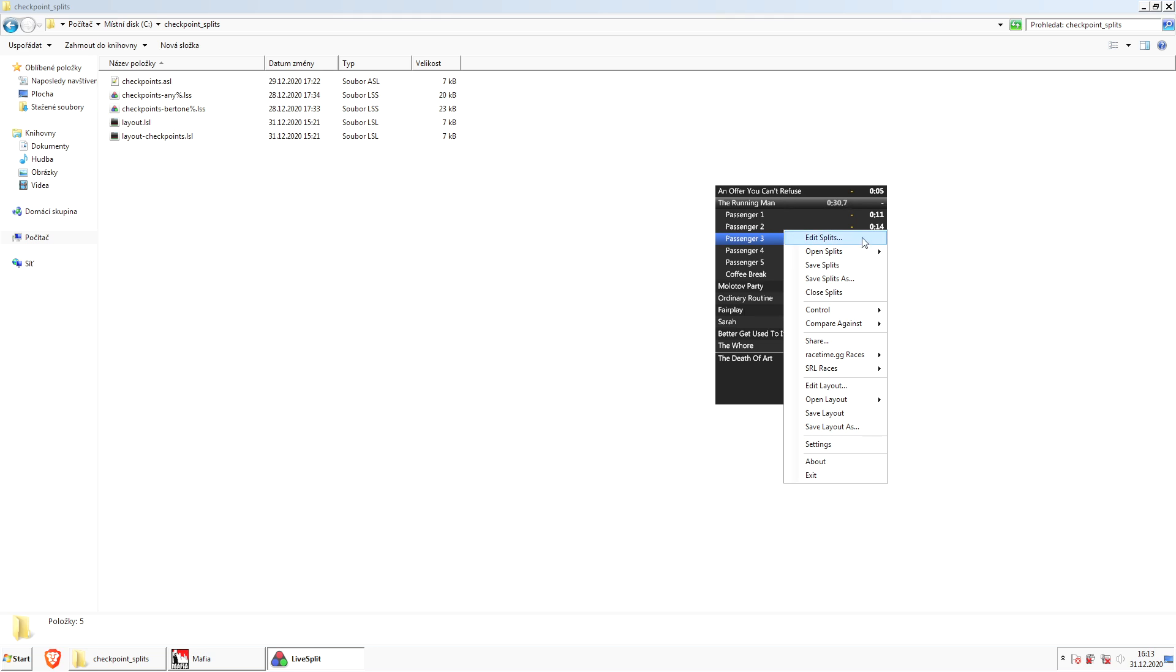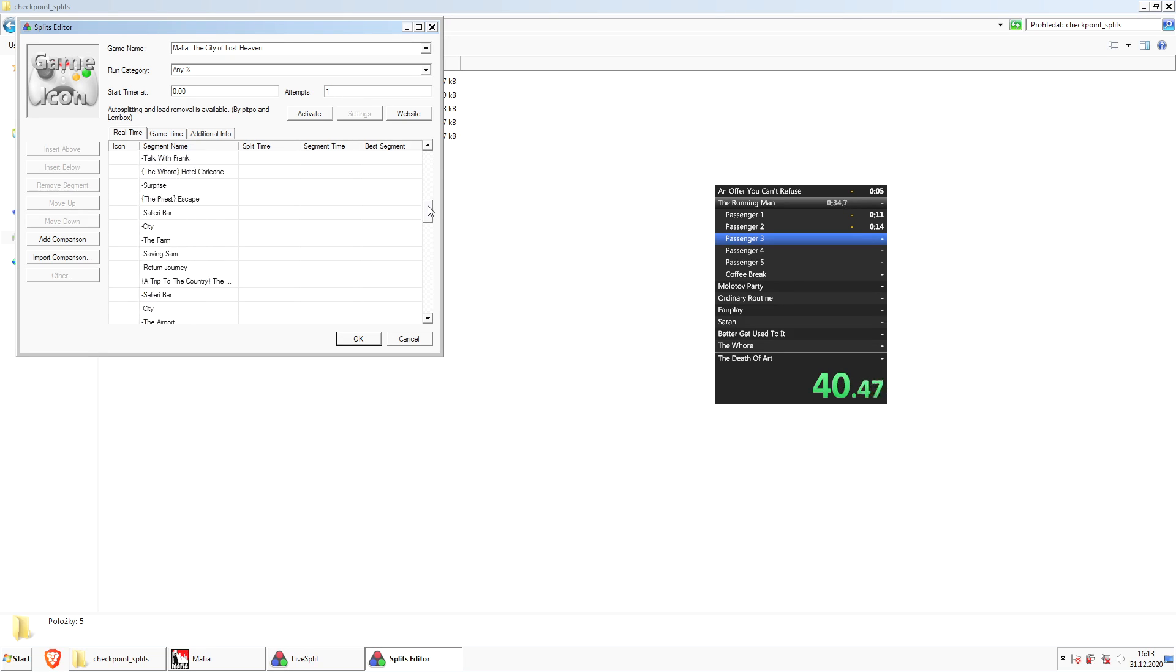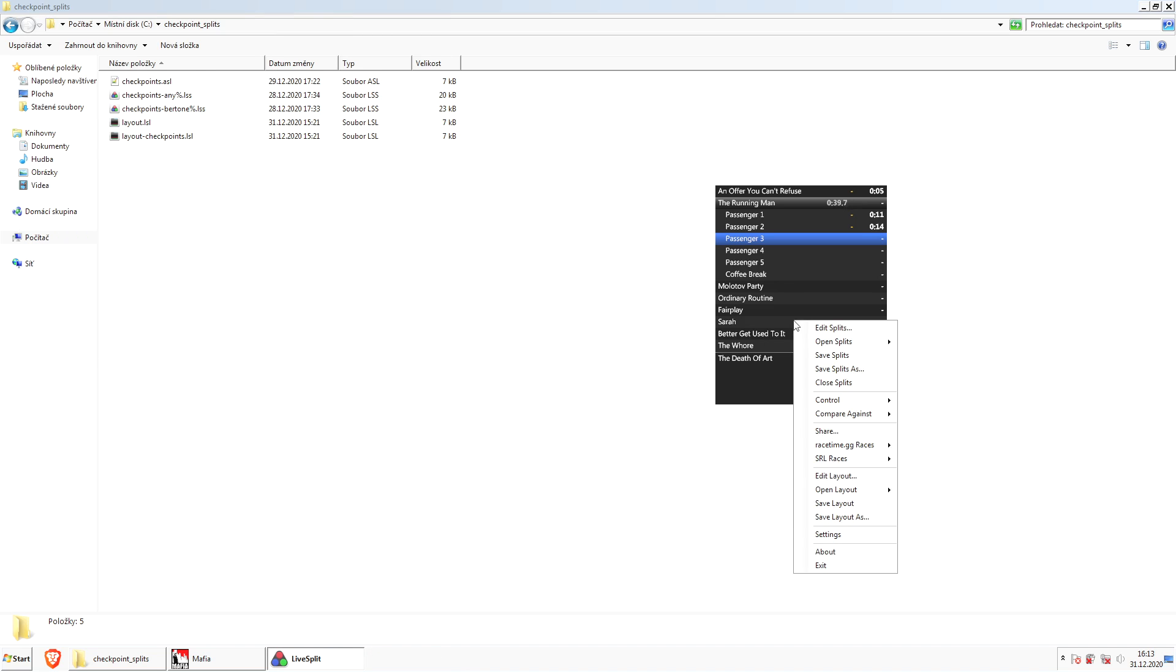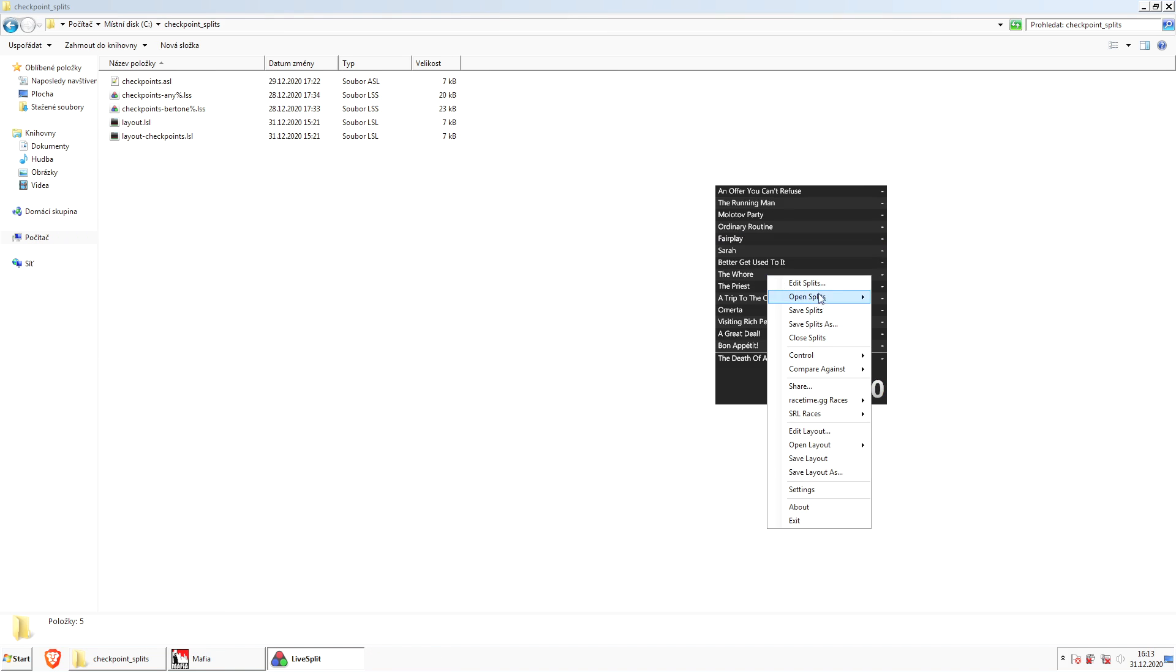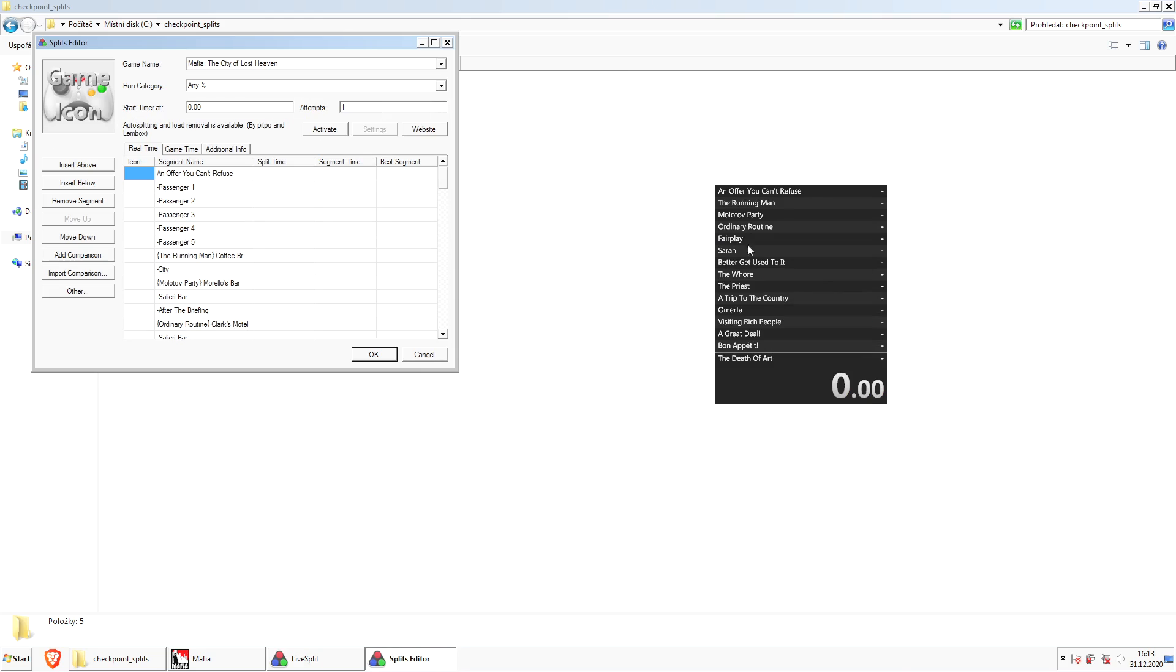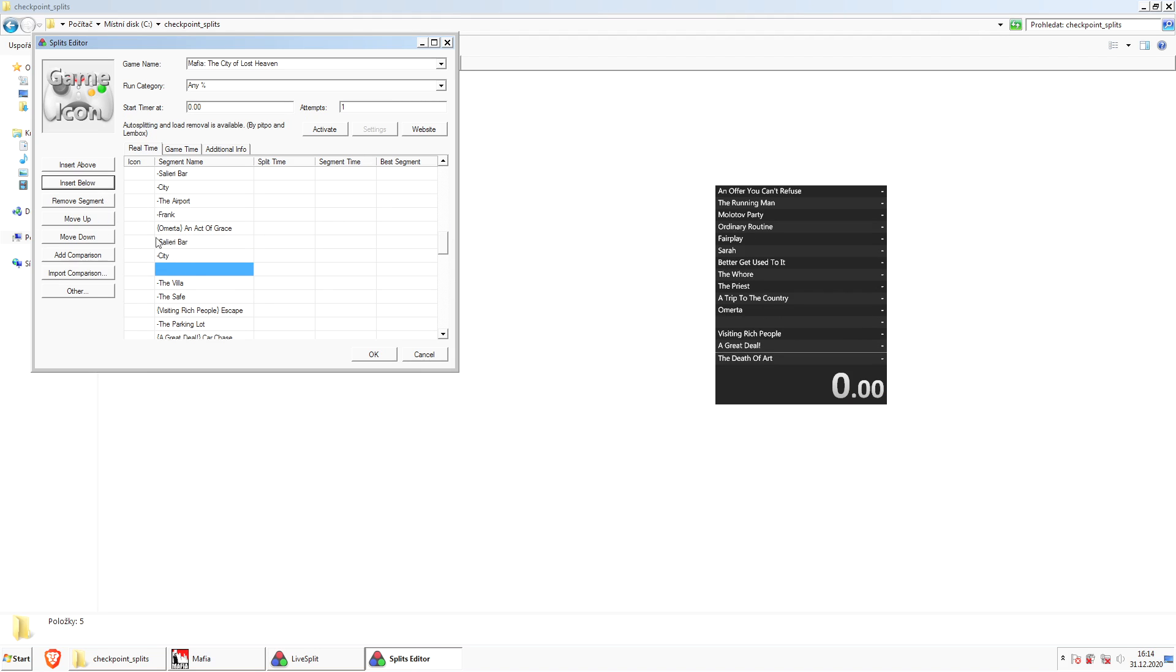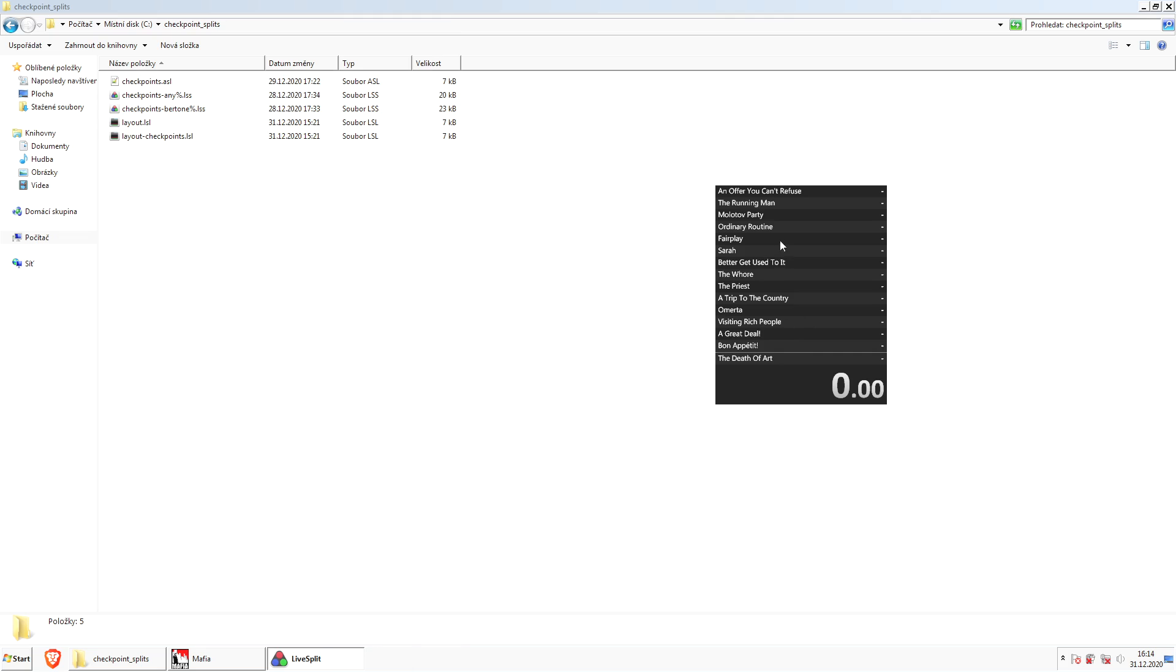I first need to reset. Now I can edit splits again. Omerta is here, so insert below, City 2. This would be useful if you want to use that checkpoint in chaos mod. This is basically how you set it up.